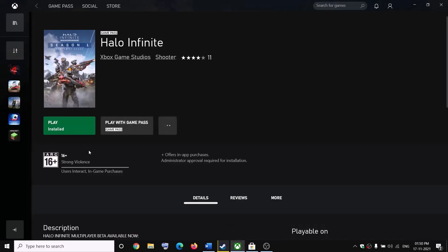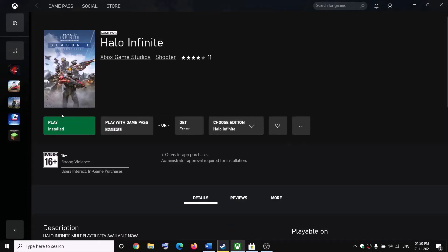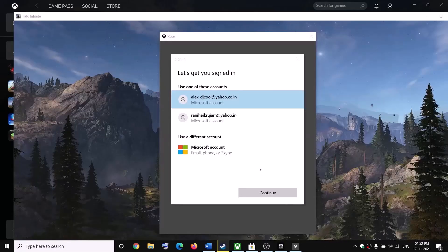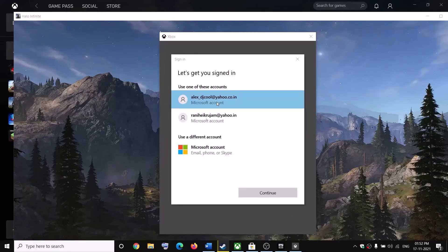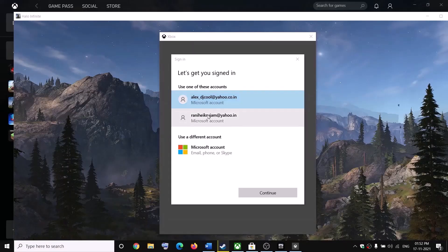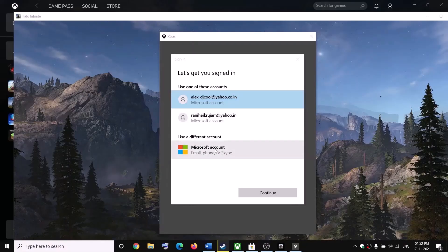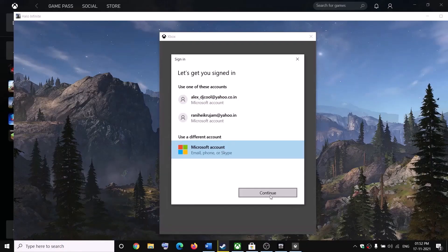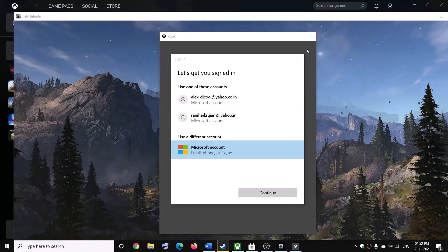Once you are logged out, go ahead and try to launch the game from Xbox app, Microsoft Store, or Steam — just click on play. It will ask you to select your account, then enter your PIN or password and log in. If you don't want to use the listed account, click on 'Use a different account', select Microsoft account, click continue, then enter the email and password to fix the problem.